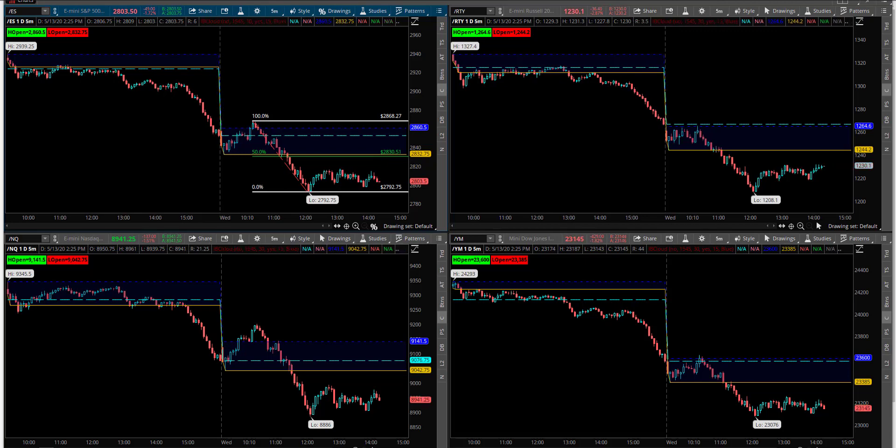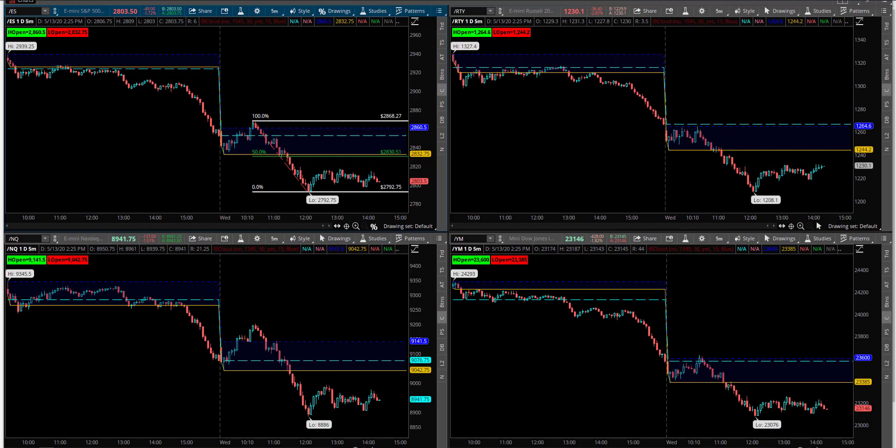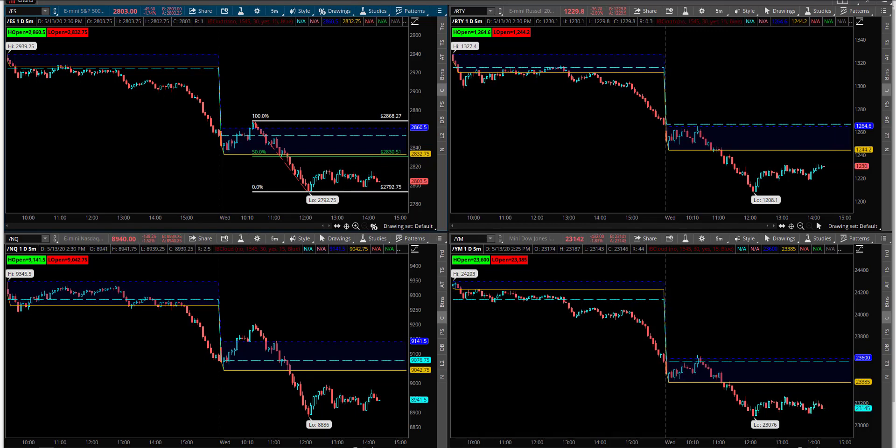And I want to go ahead and test this pattern. The pattern that we'll be looking at is opening in prior day range. So we just barely opened within prior day range this morning.